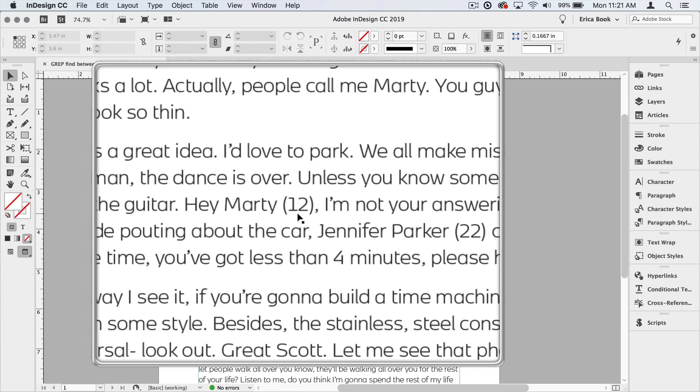We're going to then remove those parentheses and style the number in a certain way. We're going to use grep in the find change dialog box since we need to remove some text, and you can't add, delete, or rearrange text when using grep inside of a paragraph style.